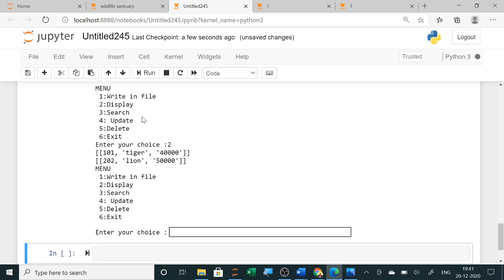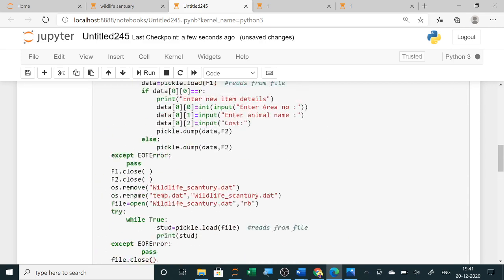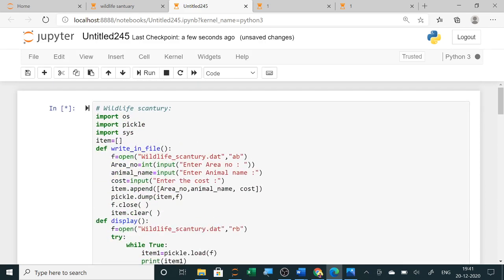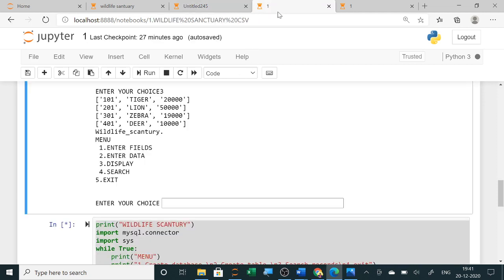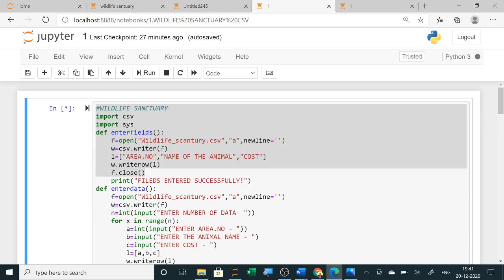Already two records have been entered — tiger and lion have been entered. If you want to search any record, select three; for update, select five. You have already seen the details in previous videos. Today I just want to show you the same question implemented using the binary file. The second implementation is using the CSV file.